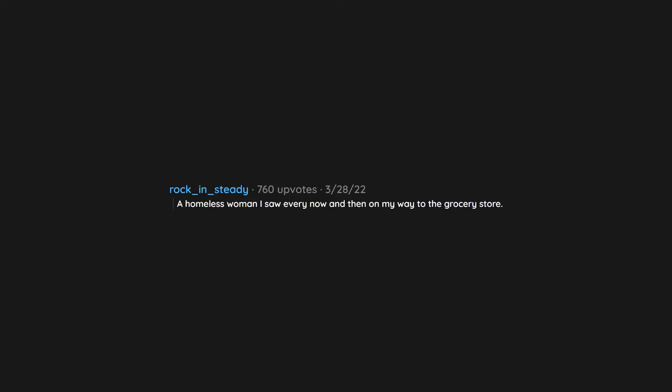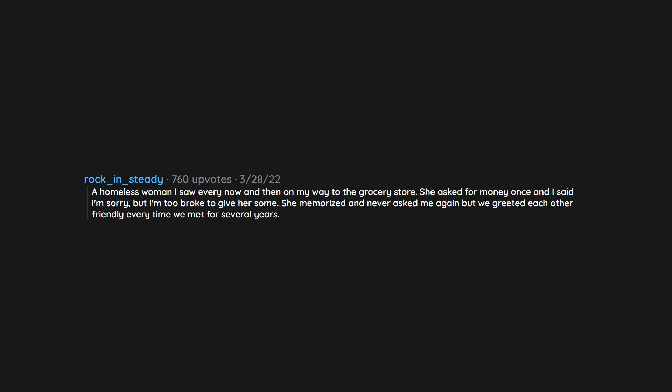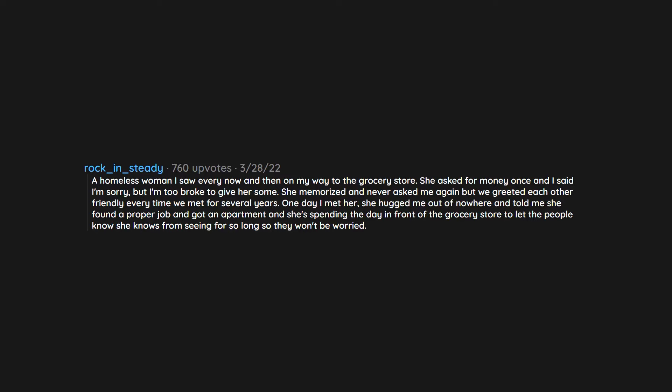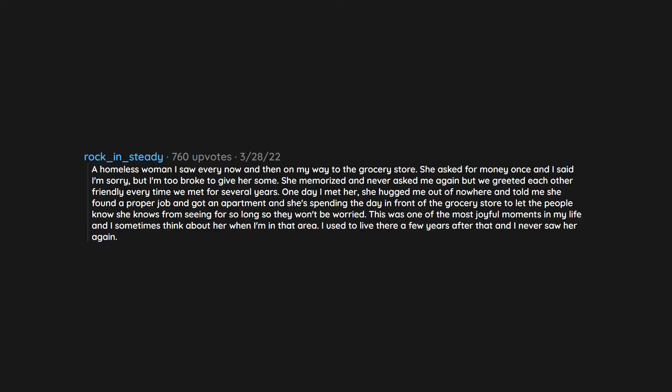A homeless woman I saw every now and then on my way to the grocery store. She asked for money once and I said I'm sorry but I'm too broke to give her some. She memorized and never asked me again but we greeted each other friendly every time we met for several years. One day I met her, she hugged me out of nowhere and told me she found a proper job and got an apartment and she's spending the day in front of the grocery store to let the people know she knows from seeing for so long so they won't be worried. This was one of the most joyful moments in my life and I sometimes think about her when I'm in that area. I used to live there a few years after that and I never saw her again.